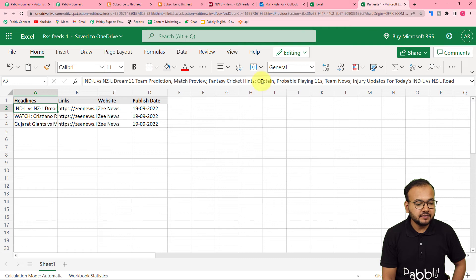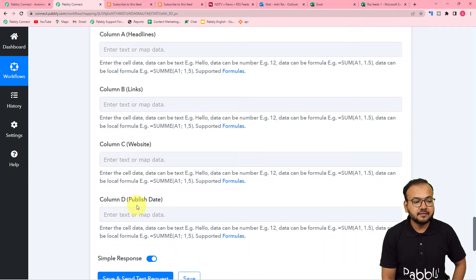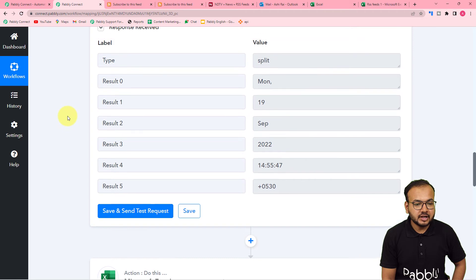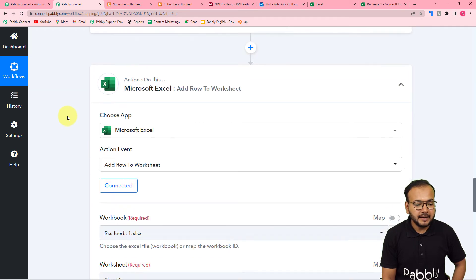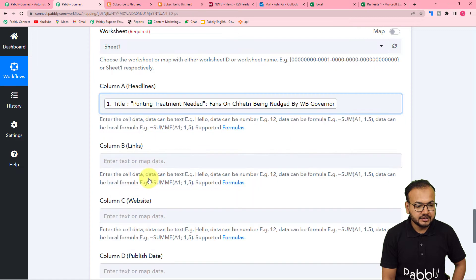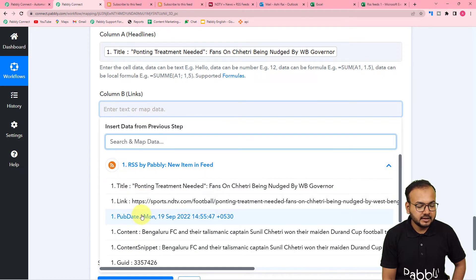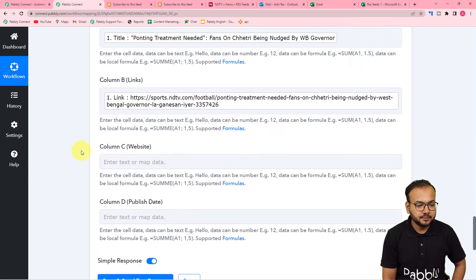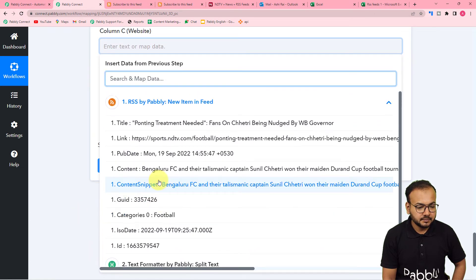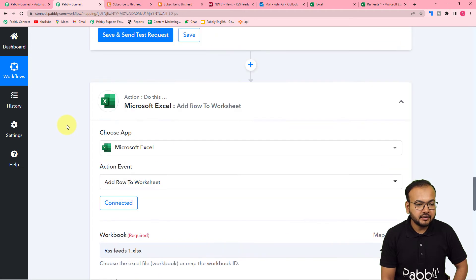The workbook is selected and it's asking for the sheet name — we have one sheet named Sheet1, which is auto-selected. It is now showing the column headers: headline, link, website, and publishing date. We will map the data from the trigger step and previous steps into these fields. For the headline, map the title from the trigger step. For the link, map the feed link from the trigger step.